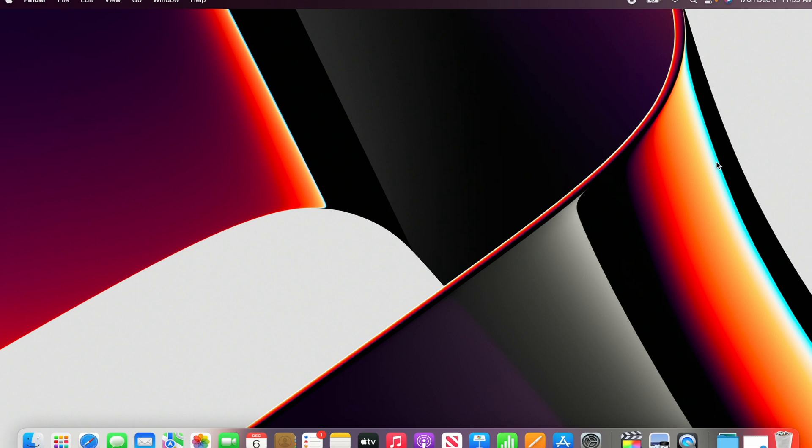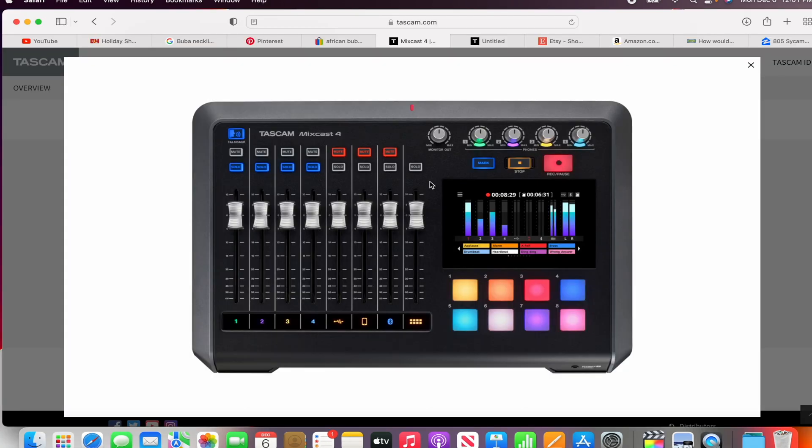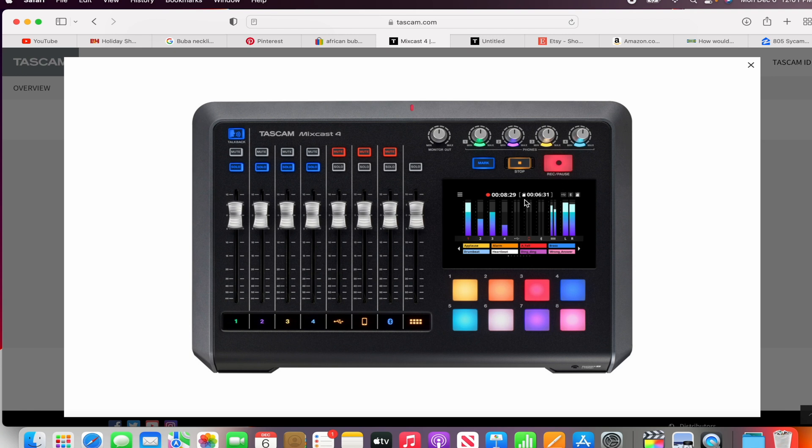You're good to go. All you have to do is turn the system off after you have put the file in your SD card inside the utility. Turn this off. Once you turn the Tascam off, load your SD card.